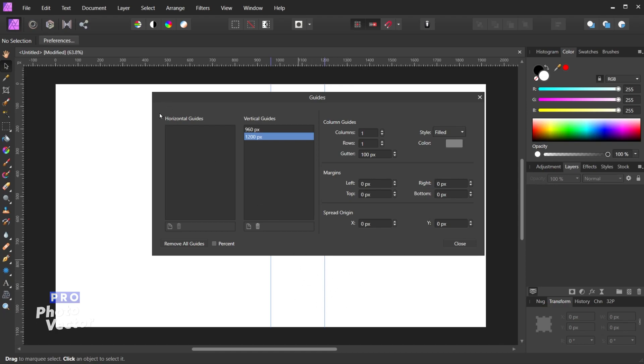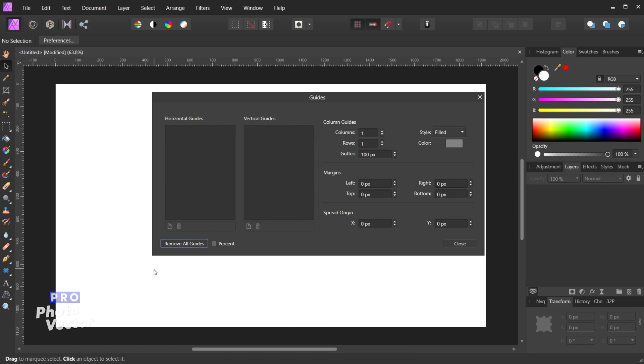Below the horizontal and vertical guides columns is going to be the remove all guides button. So this just allows you to one click remove all the guides on here. So let's say I have three guides right now. If I click remove all guides now all those guides have disappeared.